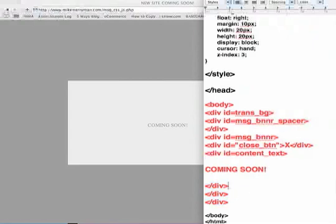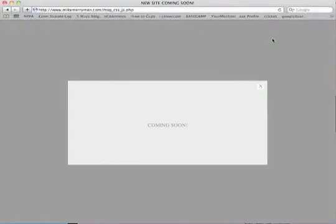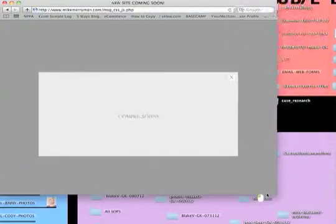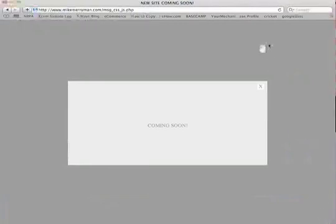So basically if you paused the video and copied everything down and kind of put it into your own website, you'd basically get the same effect as you see here. Now keep in mind, it might look a little bit different from browser to browser, but the illusion is going to be the same.